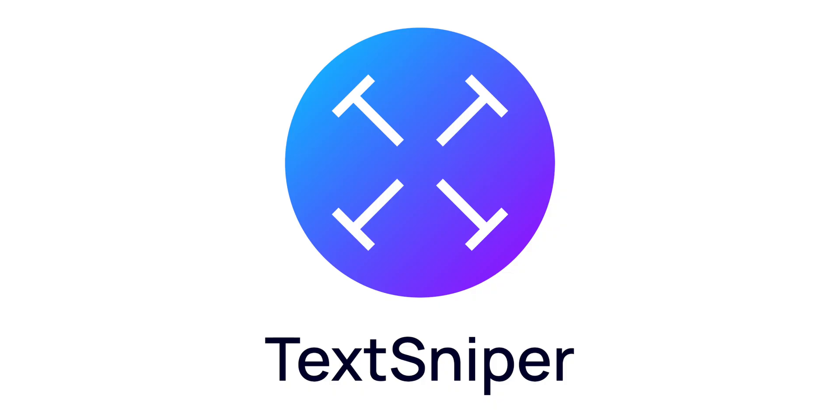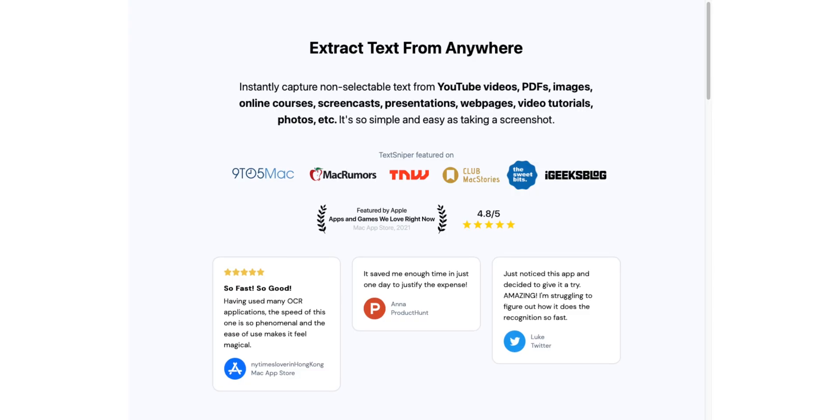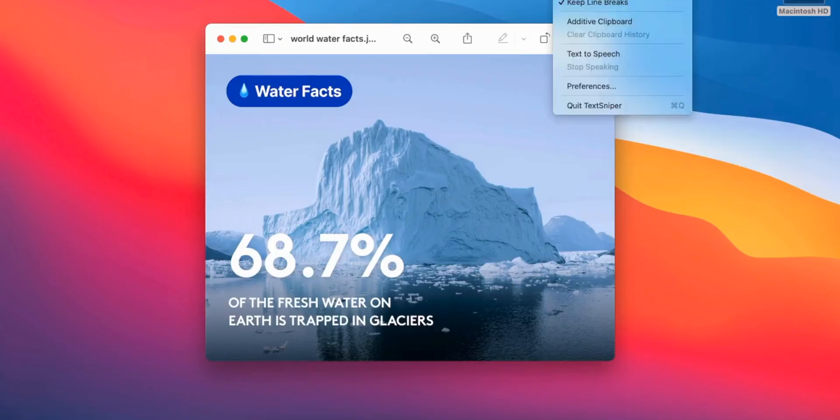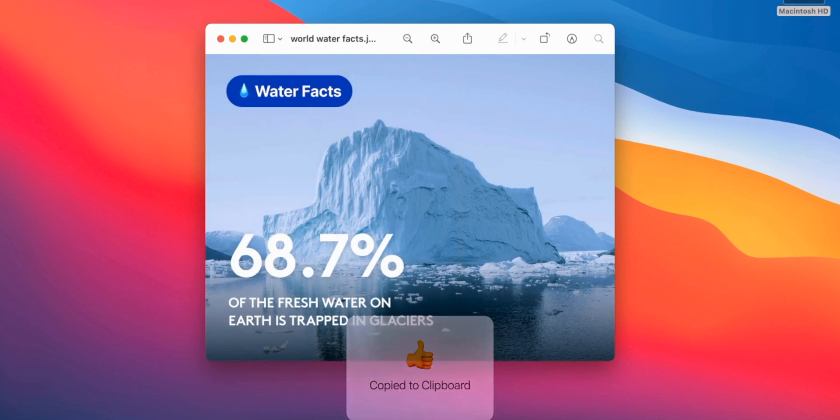The first useful app I want to showcase in this video is actually today's video sponsor, TechSniper. It essentially enables you to capture non-selectable text in PDFs, YouTube videos, PowerPoints — you name it. It is extremely easy to use. All you have to do is press Command-Shift-2, highlight the area that you want to capture the text from, and then it will save into your clipboard, which you can then paste into your notes application, Microsoft Word, whatever app you're using. Click the link in the description down below to download TechSniper today.